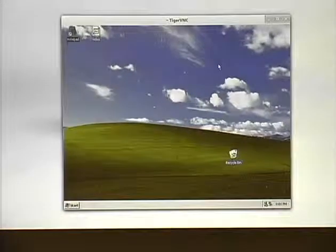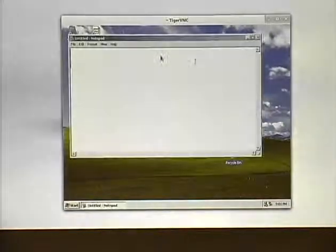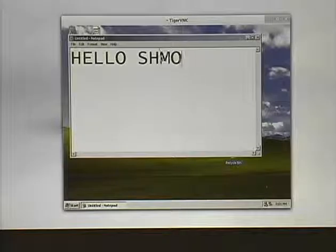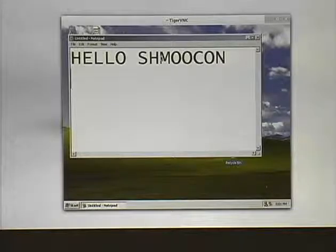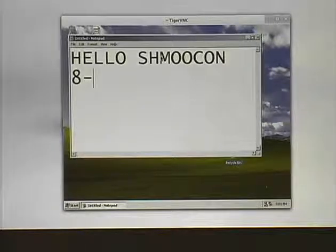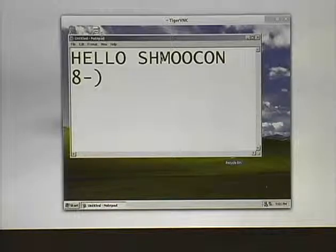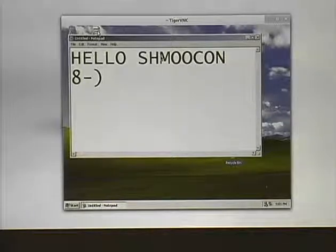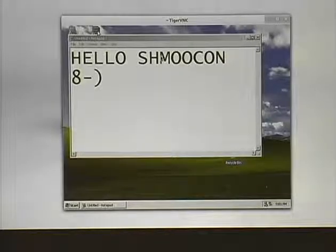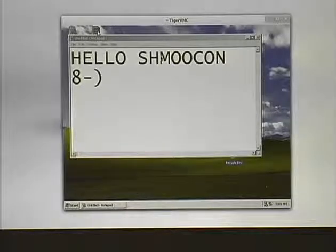This is a VNC session, full resolution, full video — no blurring from WebEx or any other screencasting technology.